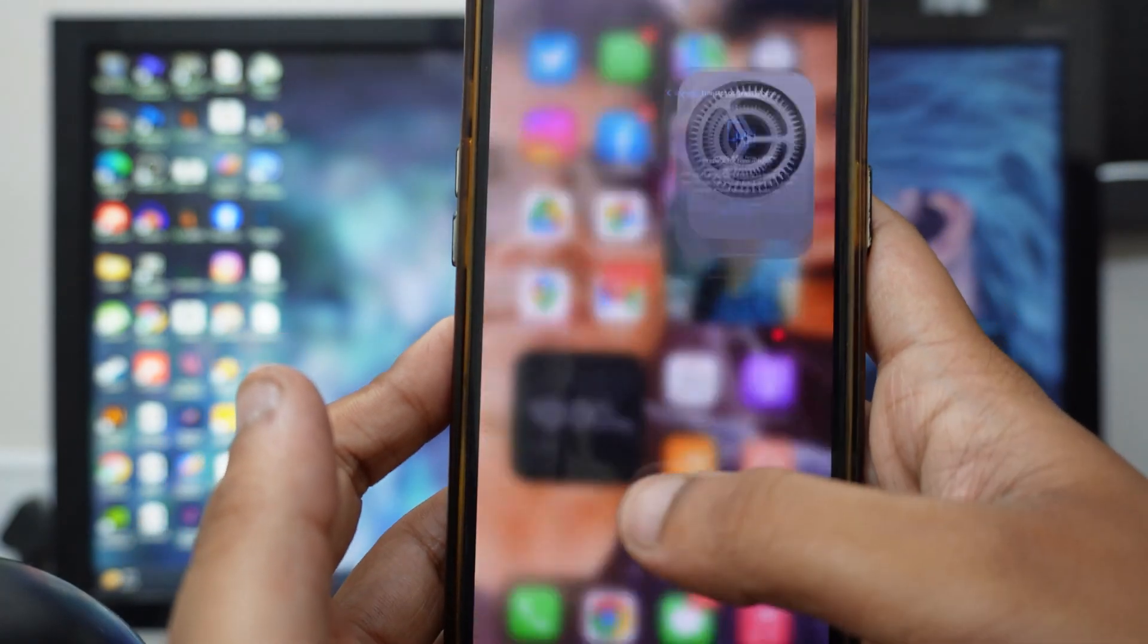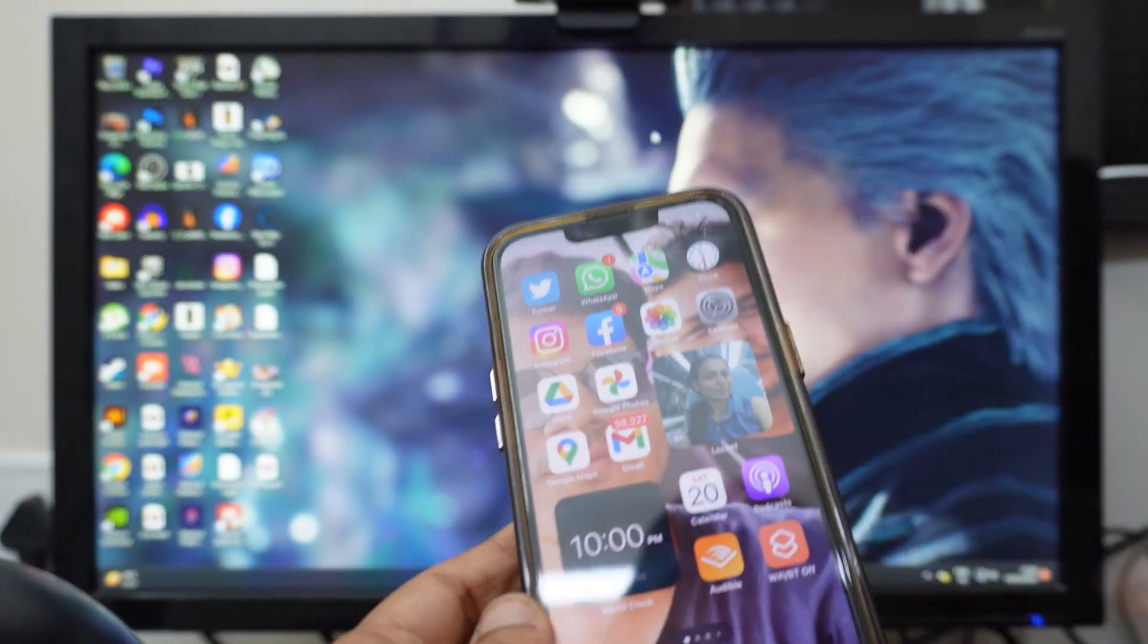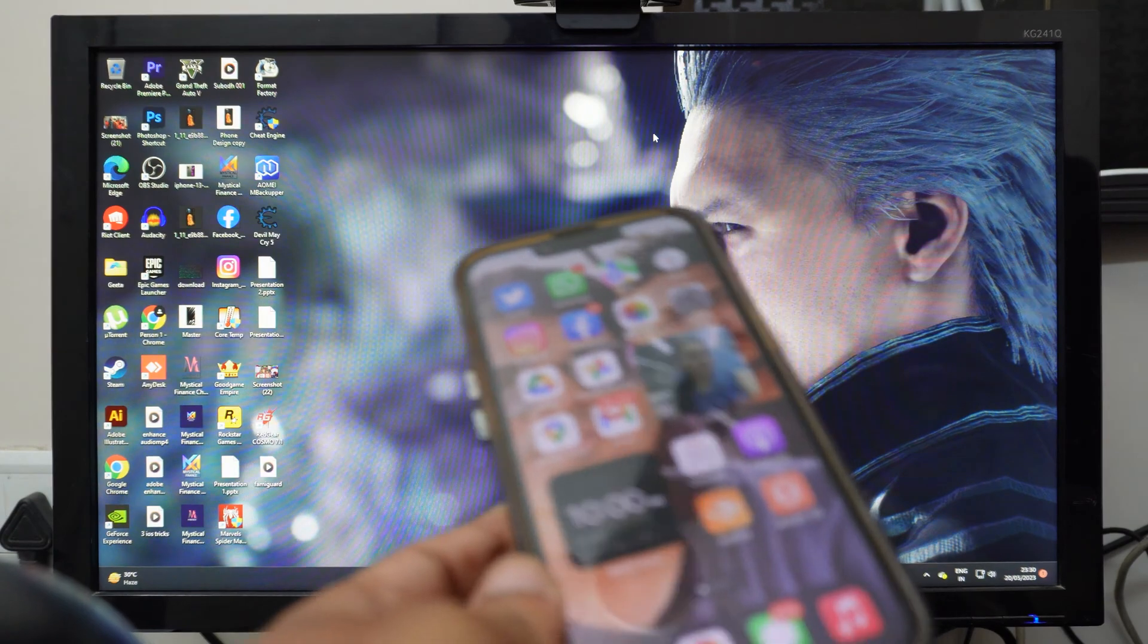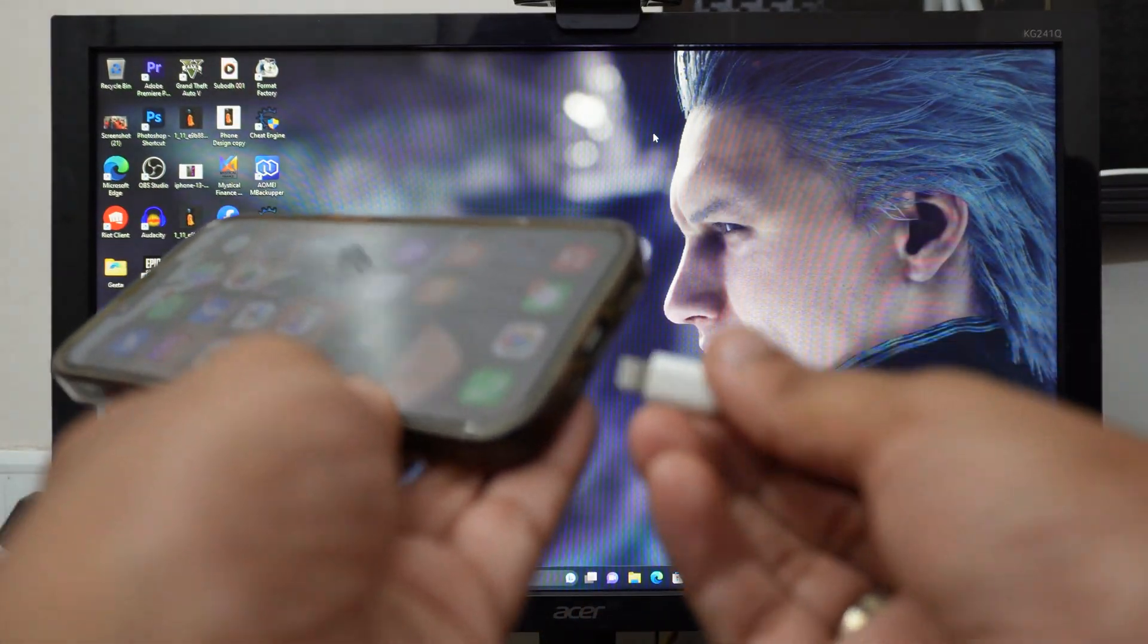Once you do that, connect your device to your PC again. I will do that right now as you can see.